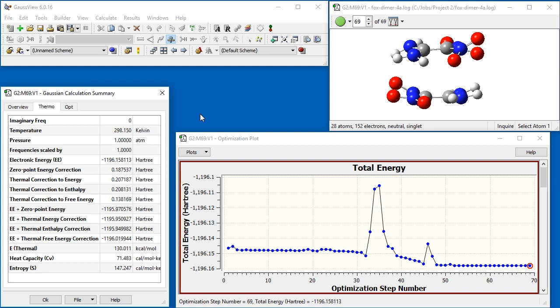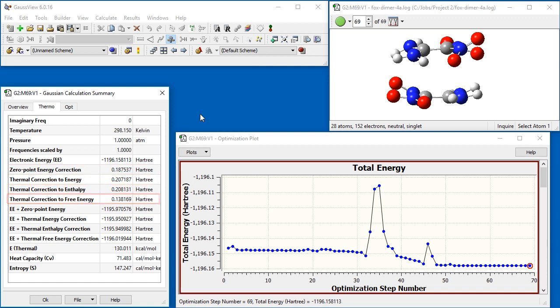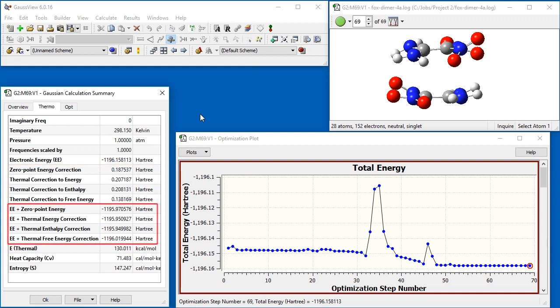This tab also reports various thermodynamic quantities, including zero-point energy, thermal corrections to the energy, enthalpy, and Gibbs free energy. This data is present both as raw corrections as well as final values incorporating the correction.